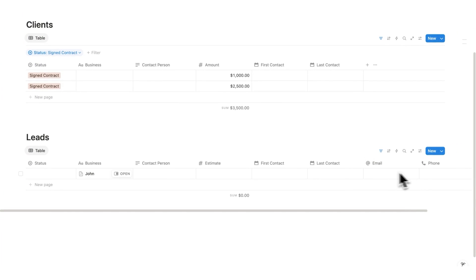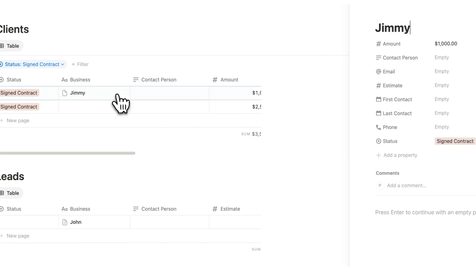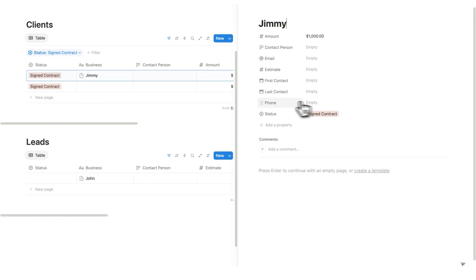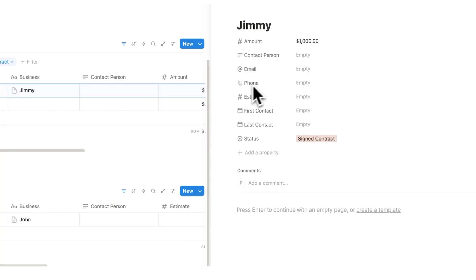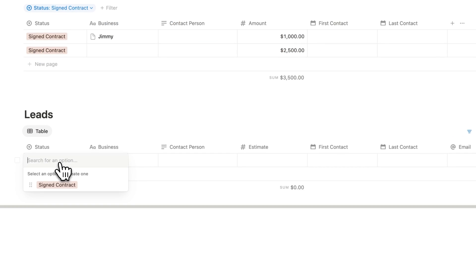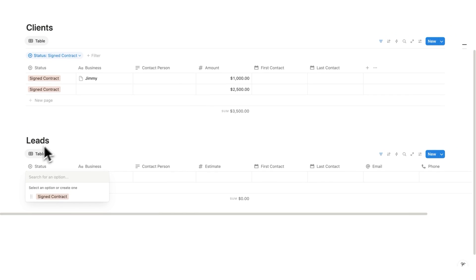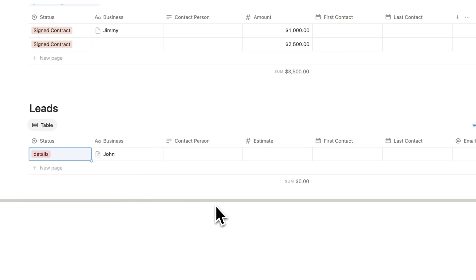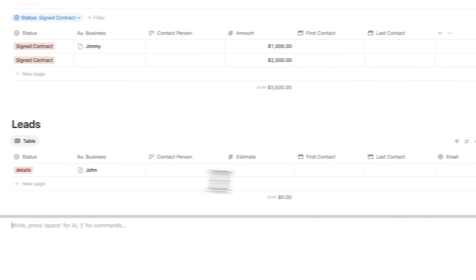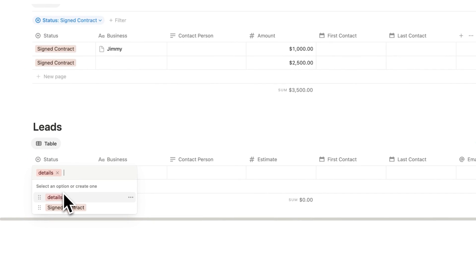For leads it might be useful to have email and phone as easy-access columns, but I wouldn't recommend that for the clients view — it just gets too long. If you open an entry like 'Jimmy' you can see all the details anyway and drag properties into any order you want. Now let's add some statuses and I'll show you two useful views for our leads. The first status is just 'Details' — for when you've acquired contact info like email and phone to reach out. If you have a VA, you could share this and have them fill in details.